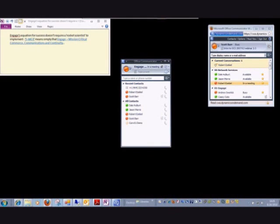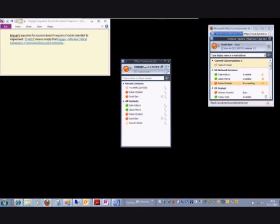Welcome and thank you for joining us. My name is Scott Barr. I'm the Director of Network Services for Engage Incorporated. I'm going to be your presenter for this session. Thanks for joining me today for a presentation of Introduction to Microsoft Office Communications Server 2007 R2 Daily Use.